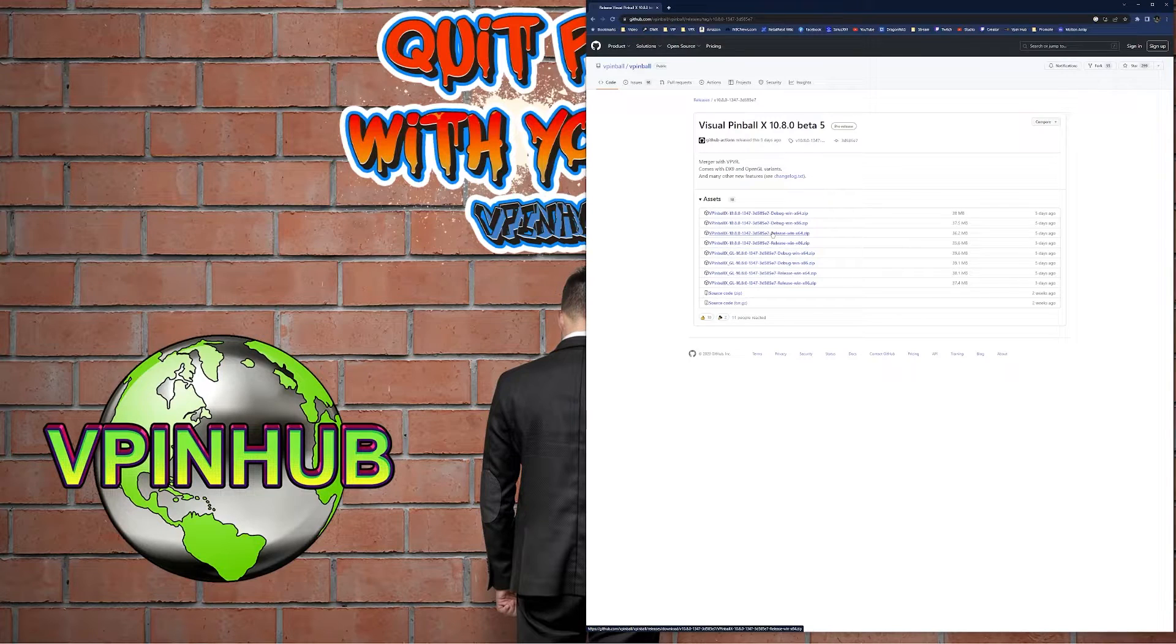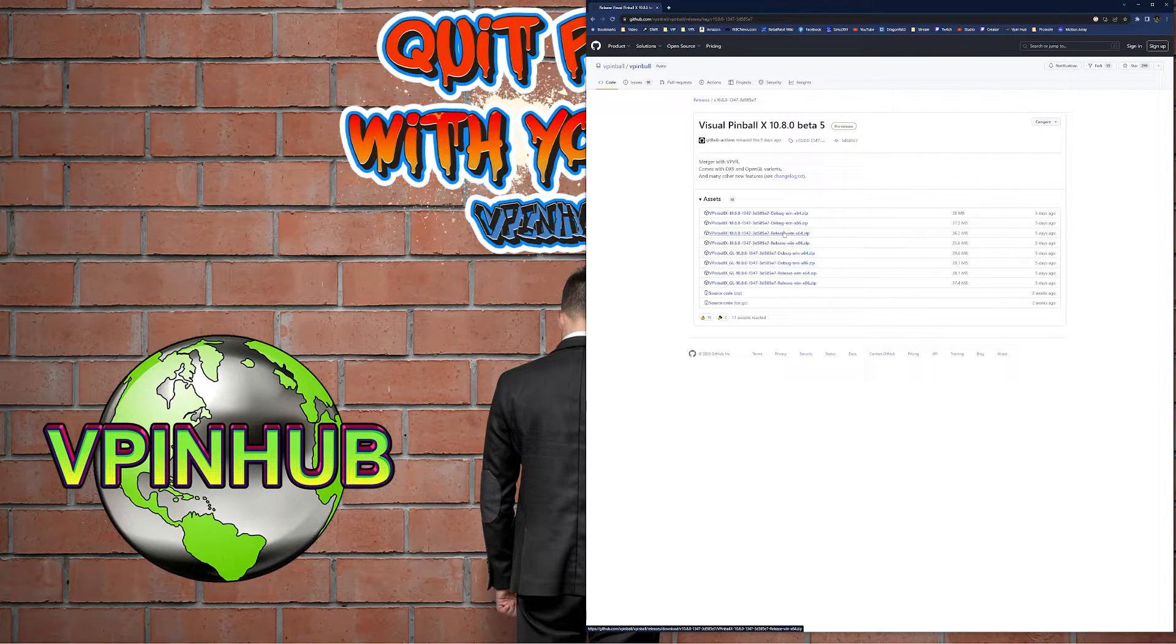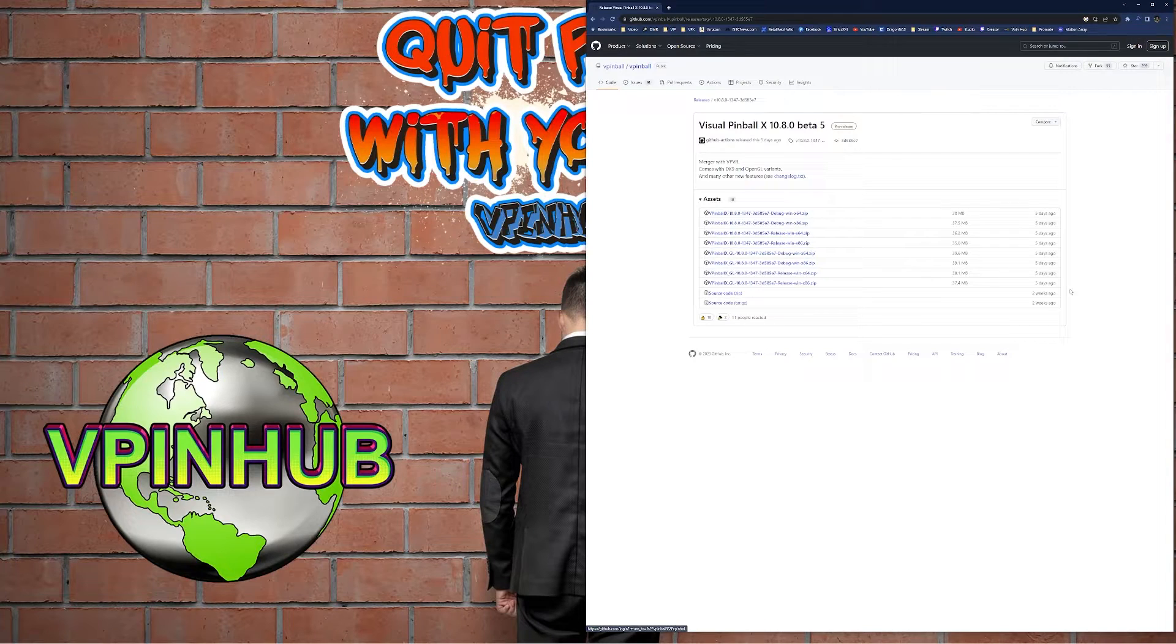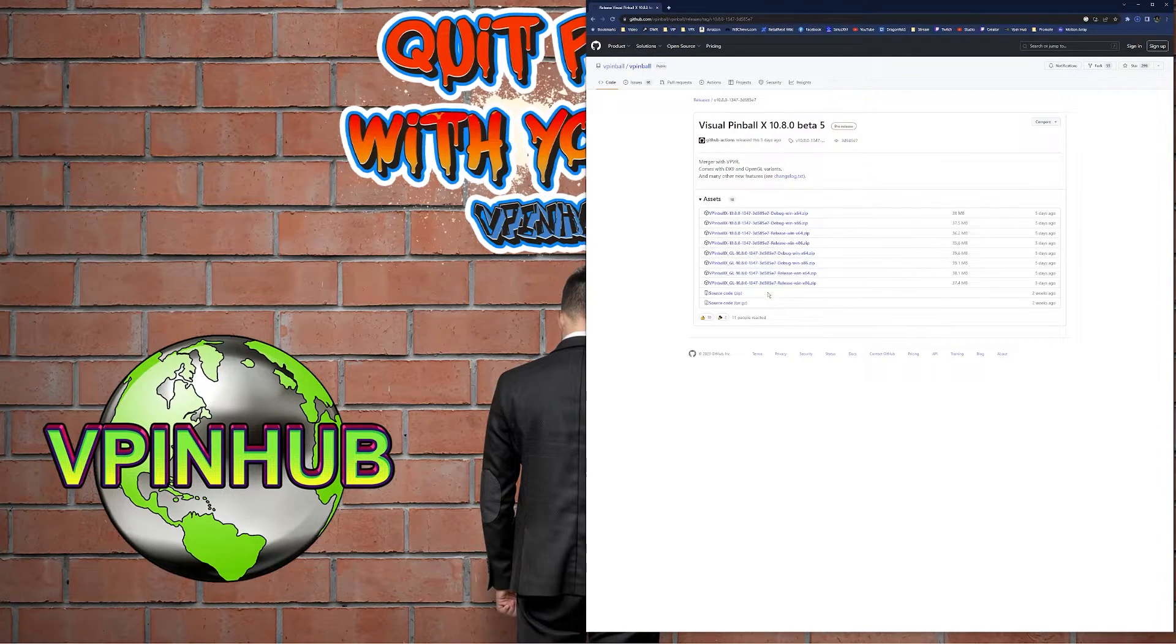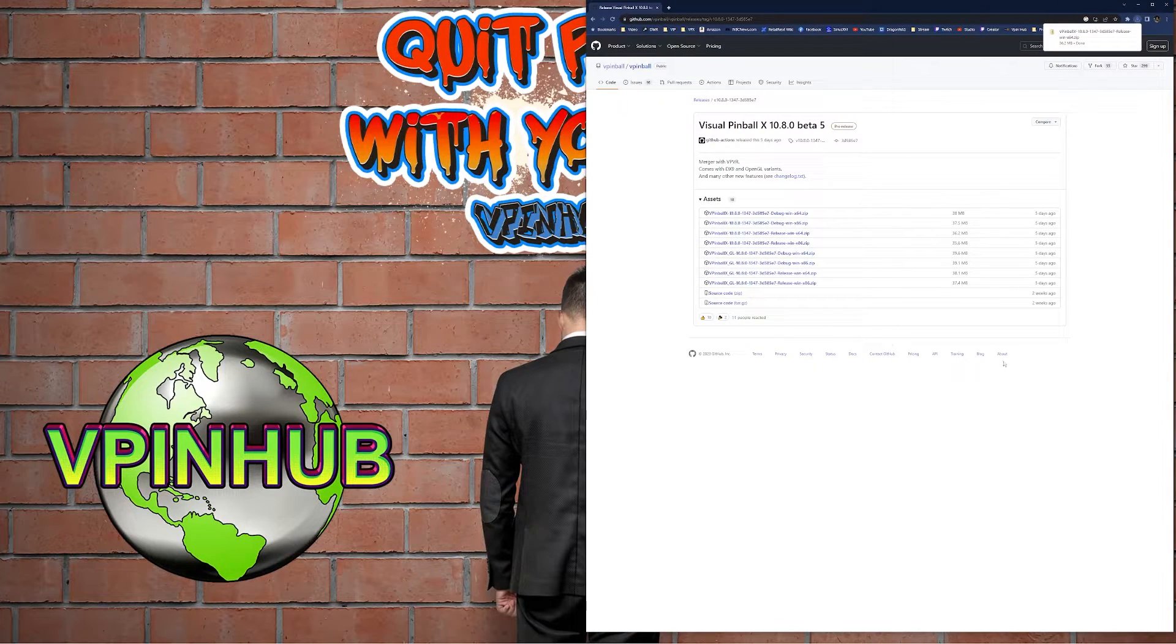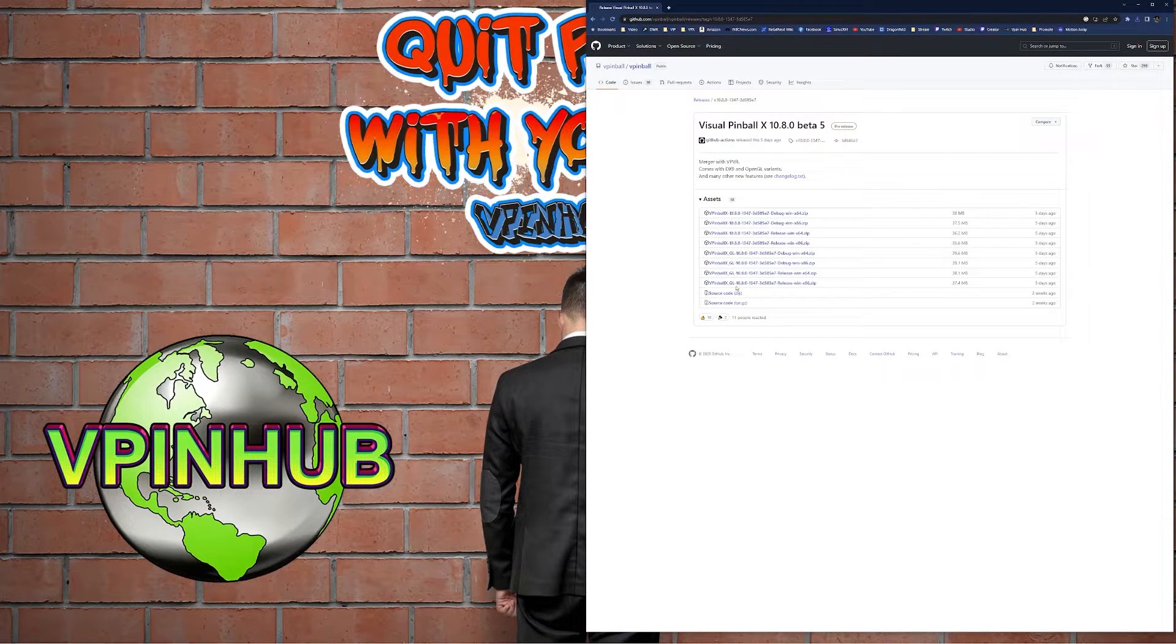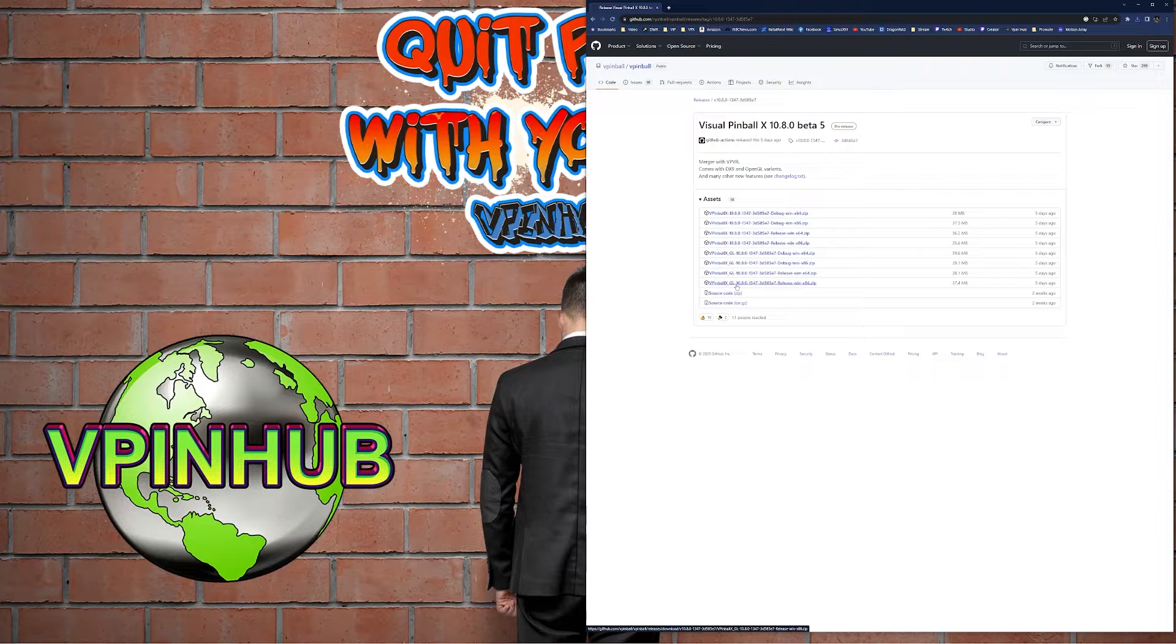Today I'm just going to download the regular release 64-bit. For informational purposes, if you're having issues you can install the debug and it'll give you some additional log files, but most users won't need that.